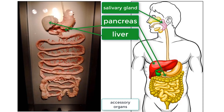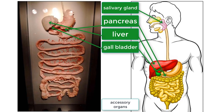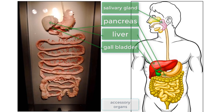Next is the liver. The liver plays many different roles, but for now let's just focus on one, which is that the liver creates bile, a chemical that helps break down fats. The liver places the bile into the gallbladder, which is another accessory organ, where it is then released into the small intestine when needed.